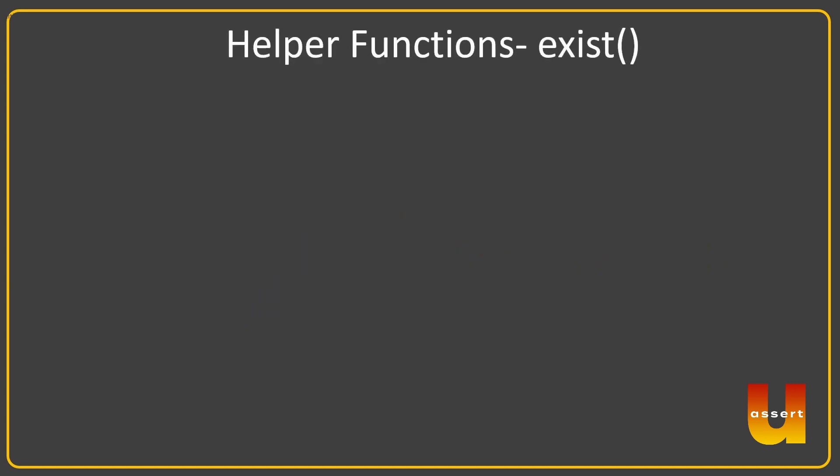First is called exist(). It waits for an object to appear and times out. So it will wait until the object appears on the screen and returns true if it appears. If it does not appear post timeout, it will return false. So if it exists it will return true, if it doesn't exist it will return false.